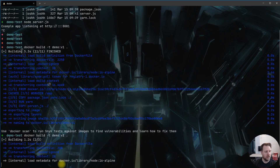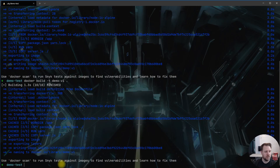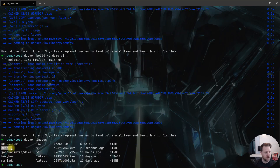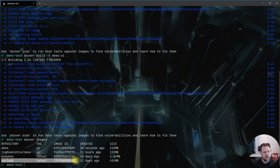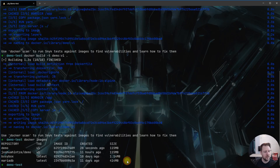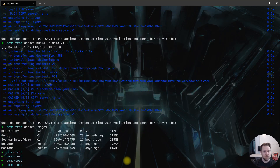If we run build again you'll see it runs much faster — it sees that nothing has changed and the layers are all cached. If we do 'docker images' we can see our demo image was created 28 seconds ago and the size is 115 megabytes. Compare that to the MariaDB image we downloaded last video which was 414 megabytes.